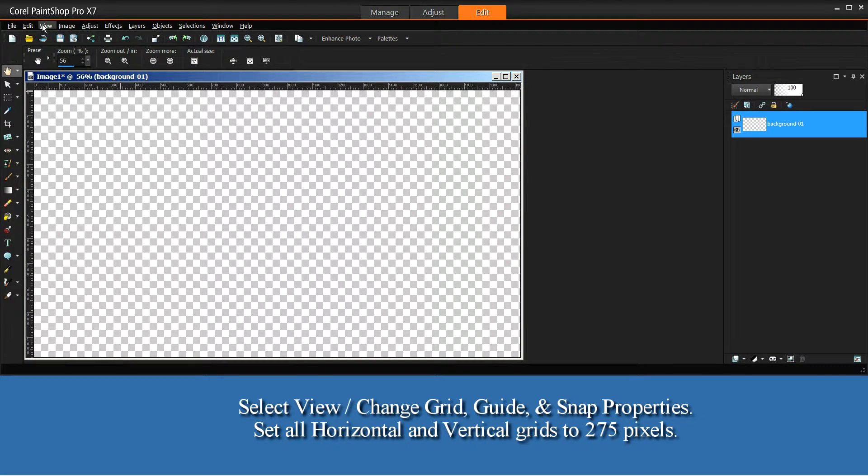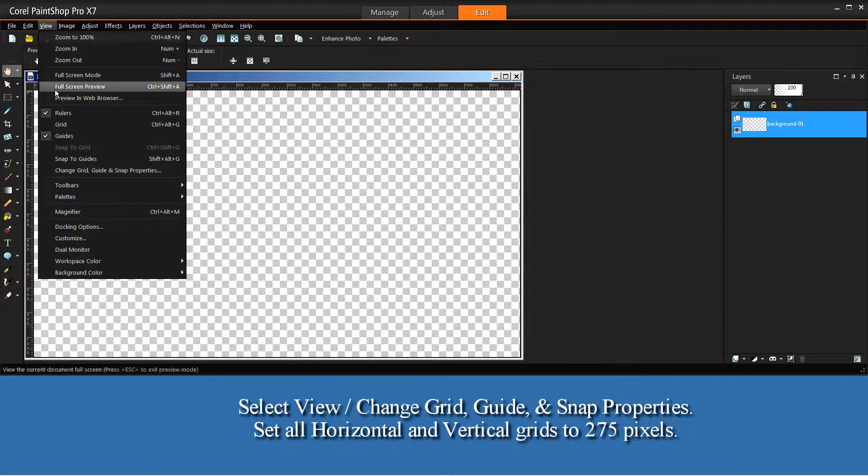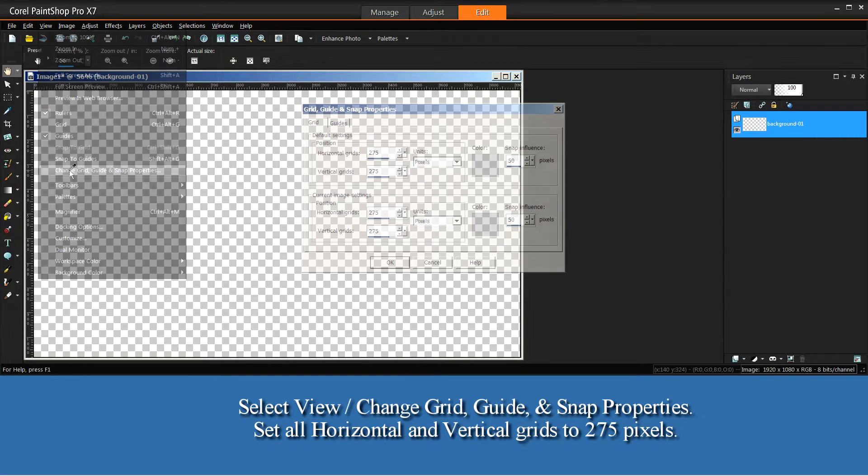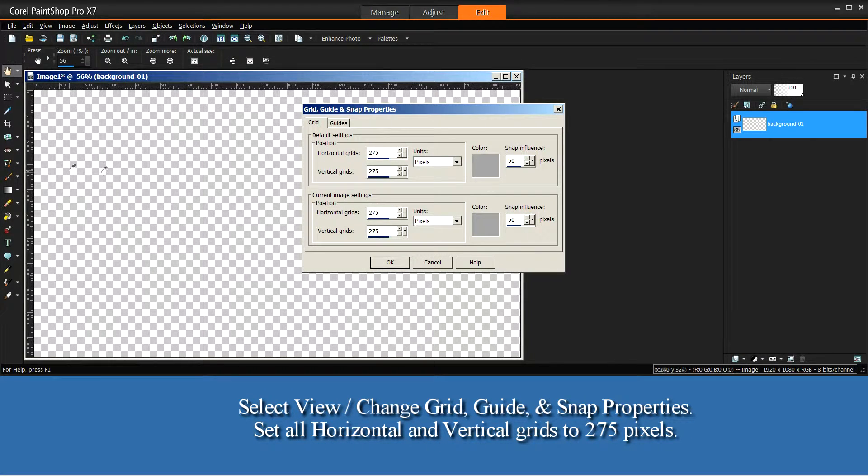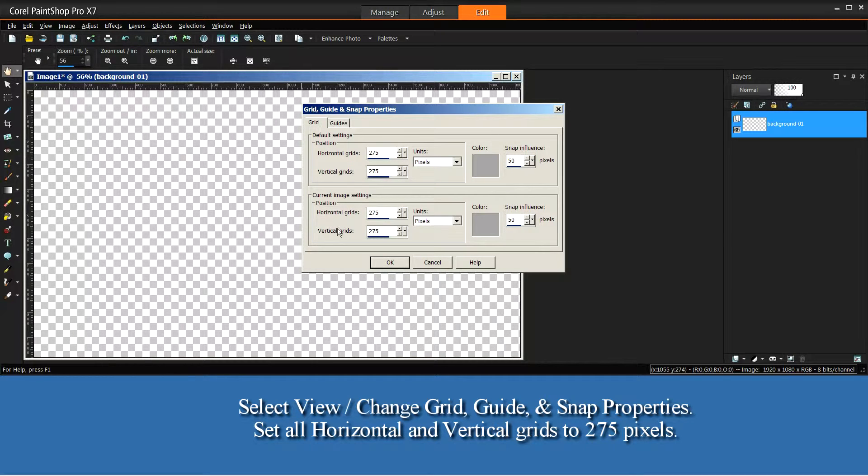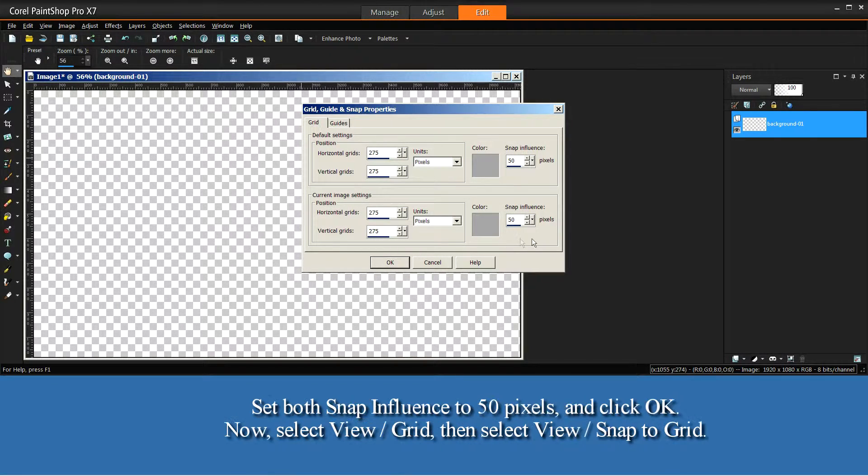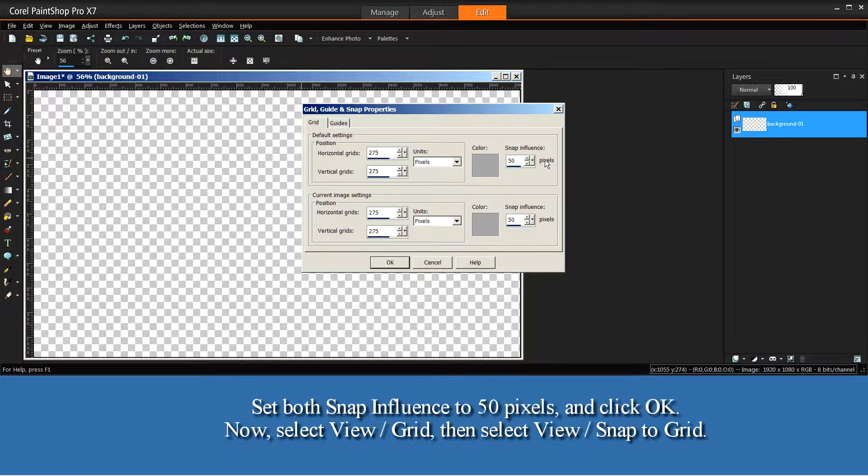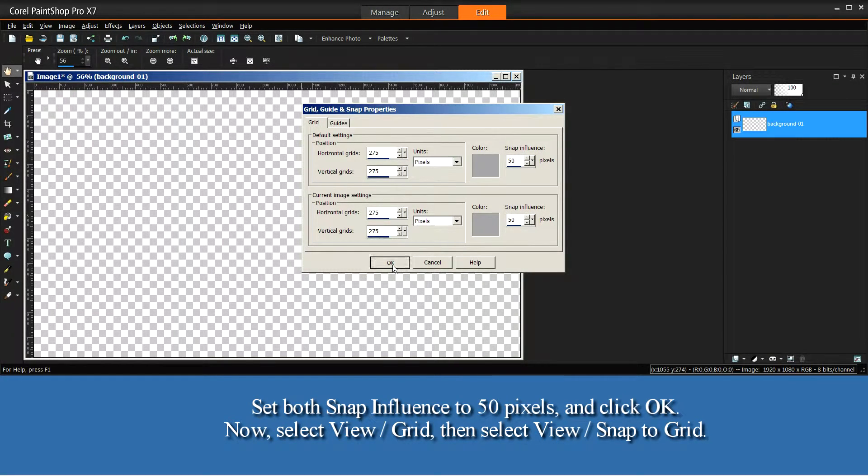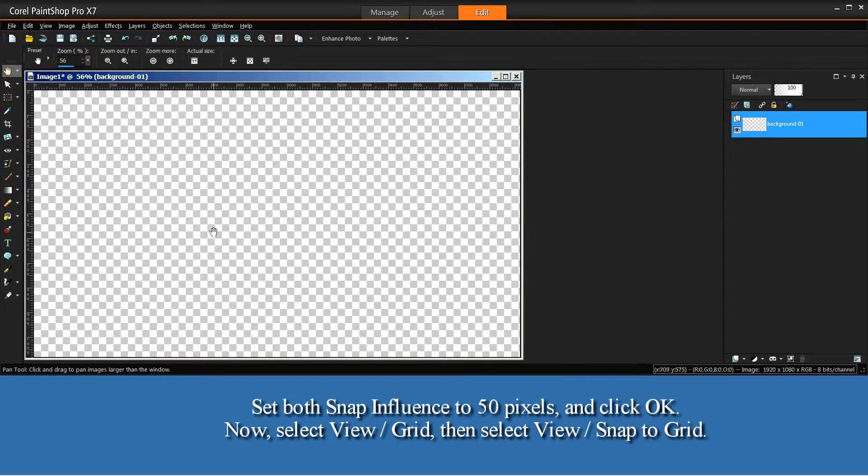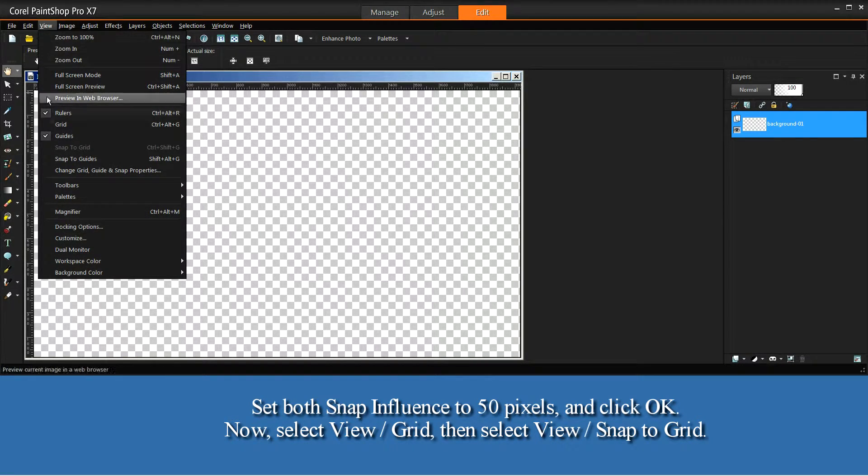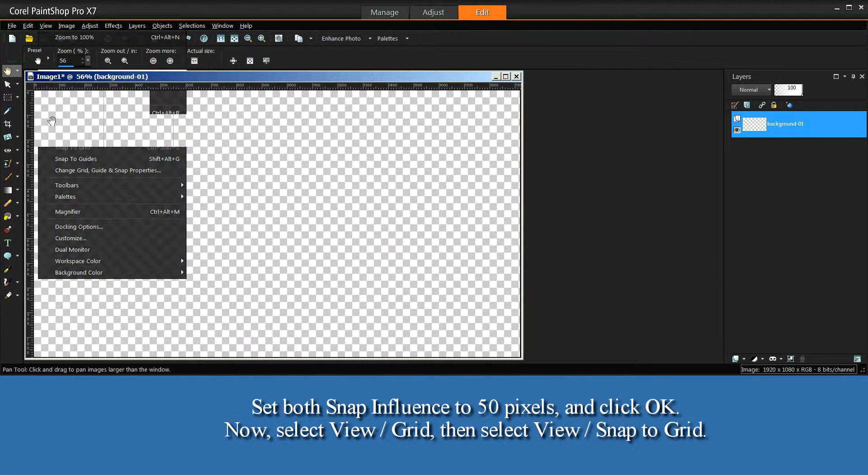Select View. Change Grid Guide and Snap Properties. Set all horizontal and vertical grids to 275 pixels. Set both snap influence to 50 pixels and click OK. Now select View Grid, then select View Snap to Grid.